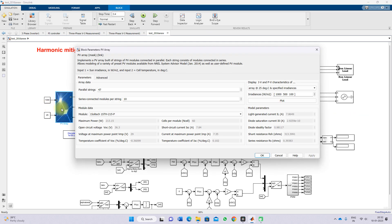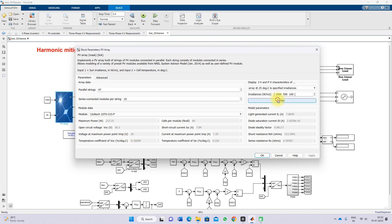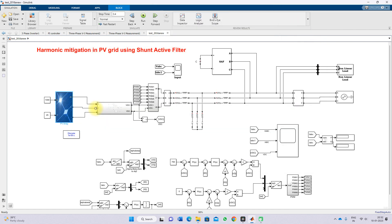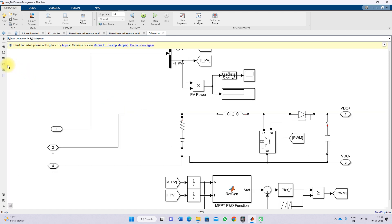The PV array rating is 100.2 kilowatts. Here we are using 47 power strings, with each string having 10 series-connected modules. A single panel's maximum power is 213.15 watts and the voltage at maximum power point is 29 volts. This is the IV/PV characteristic of the PV array, and it will be connected to the inverter via the boost converter.